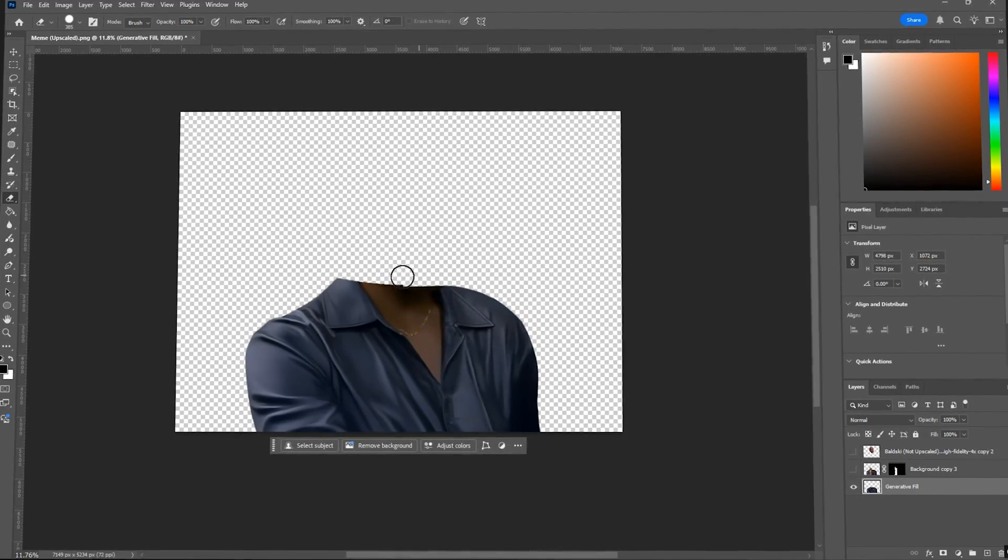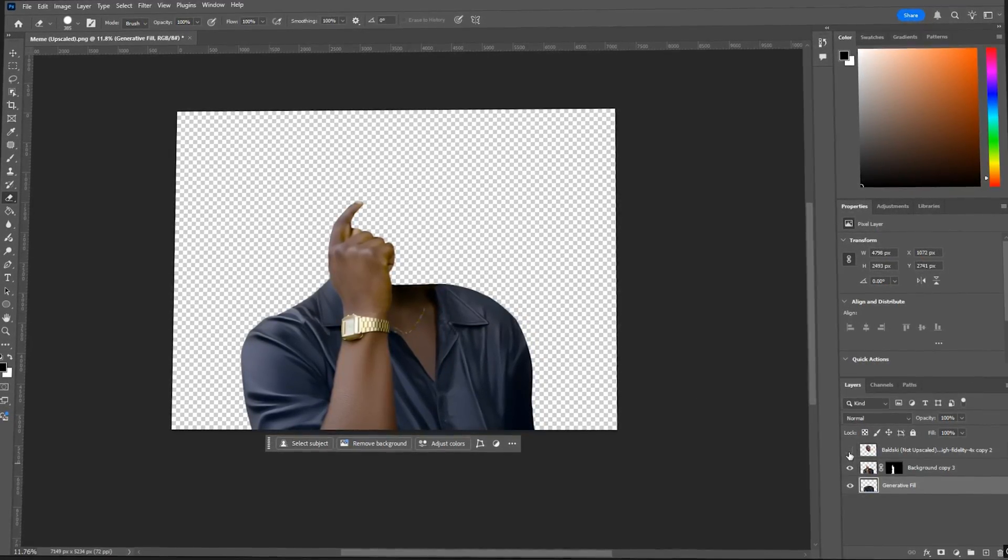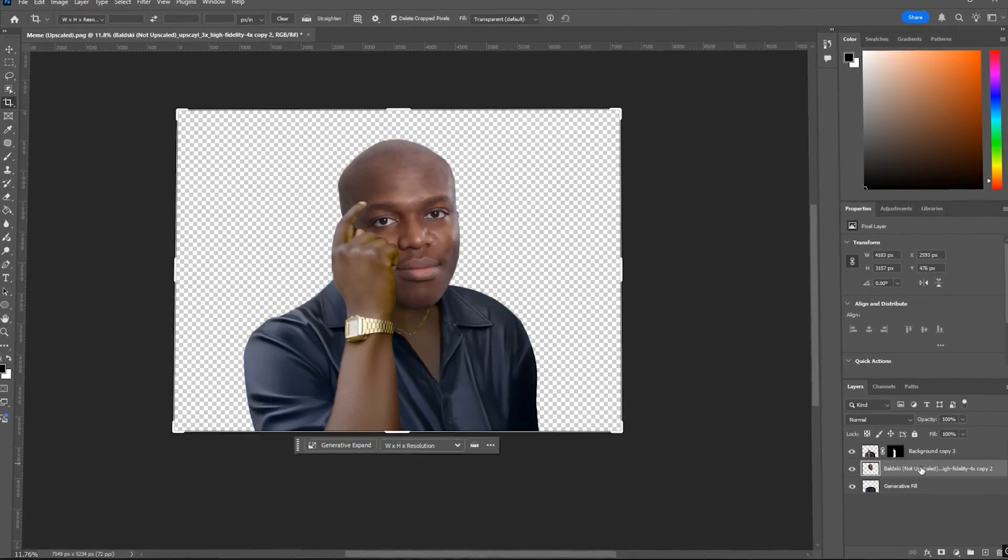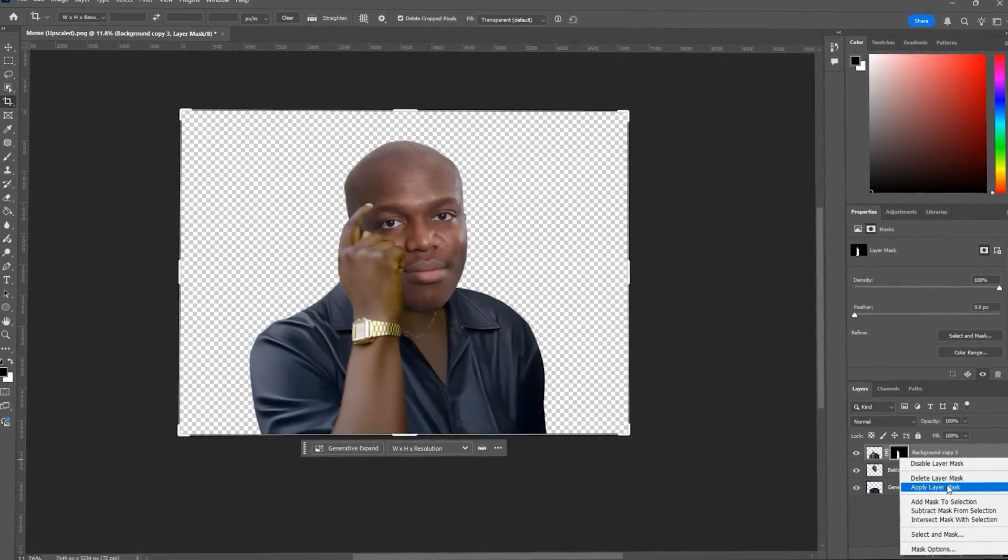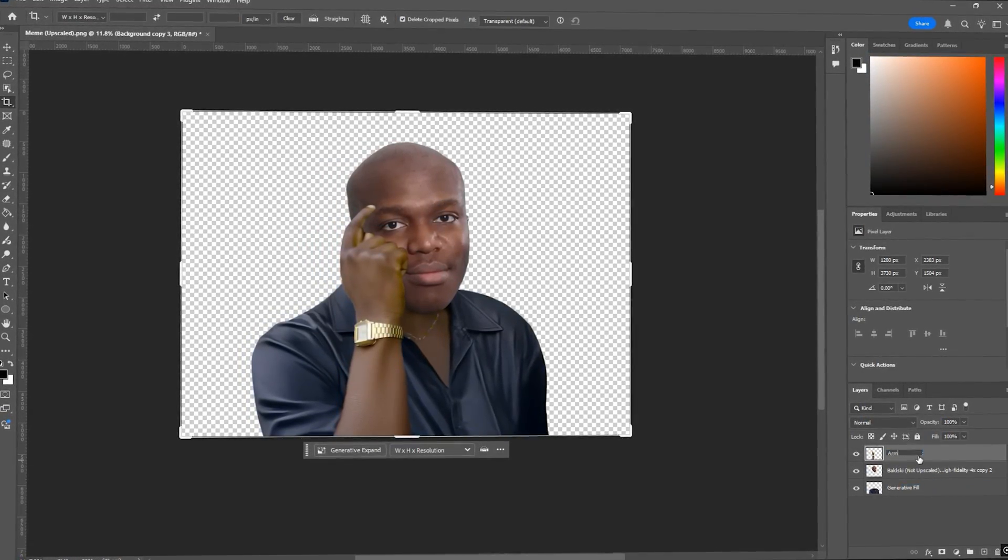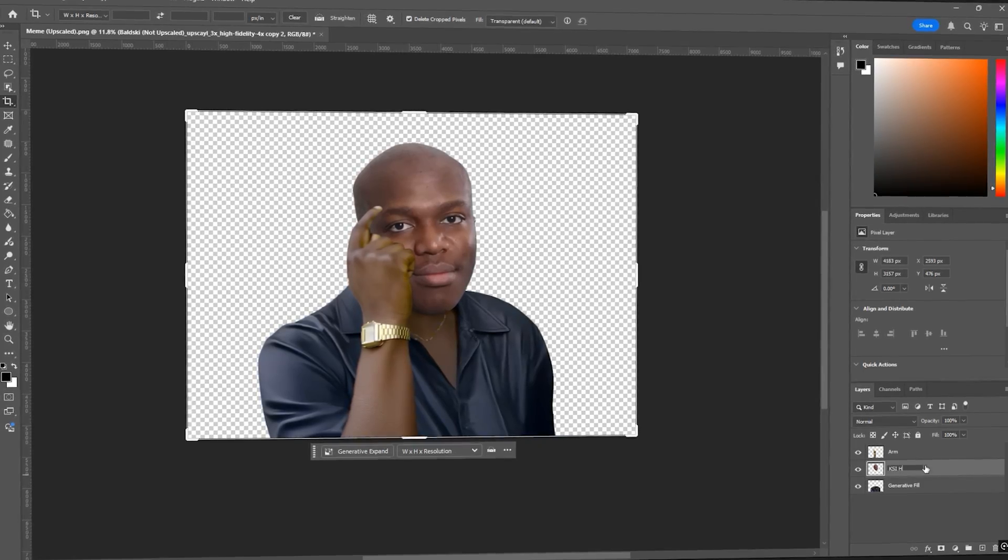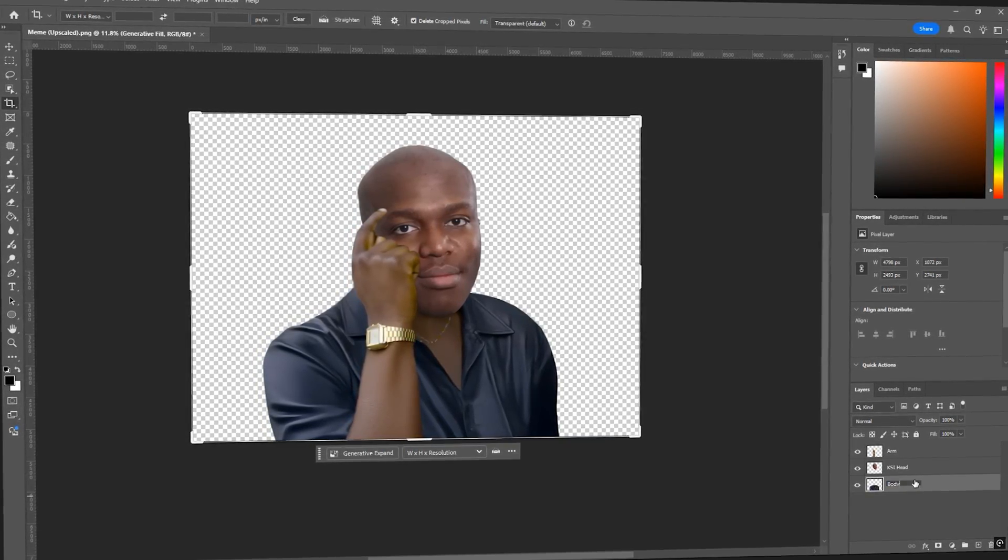Now we're going to merge and organize our layers. So merge the AI generated background on the base image using control E. Then apply the layer masks to both the head and the arm layers. Don't forget to rename them so you stay organized.